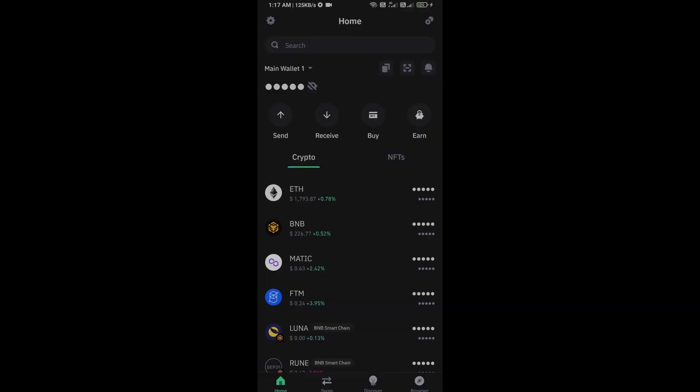Hello guys, today I am going to share with you how to buy Venner Chain token. Before we start, here is my legal disclaimer: I only share the technical process, not financial advice.